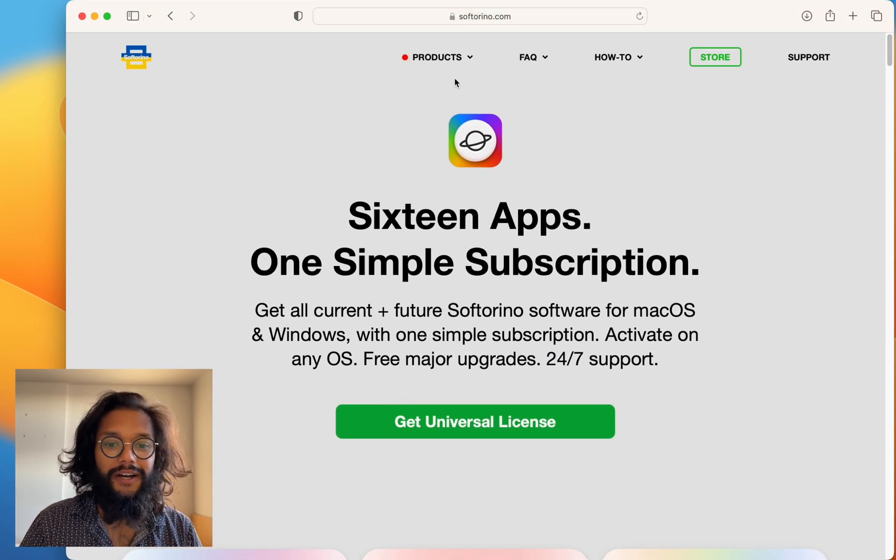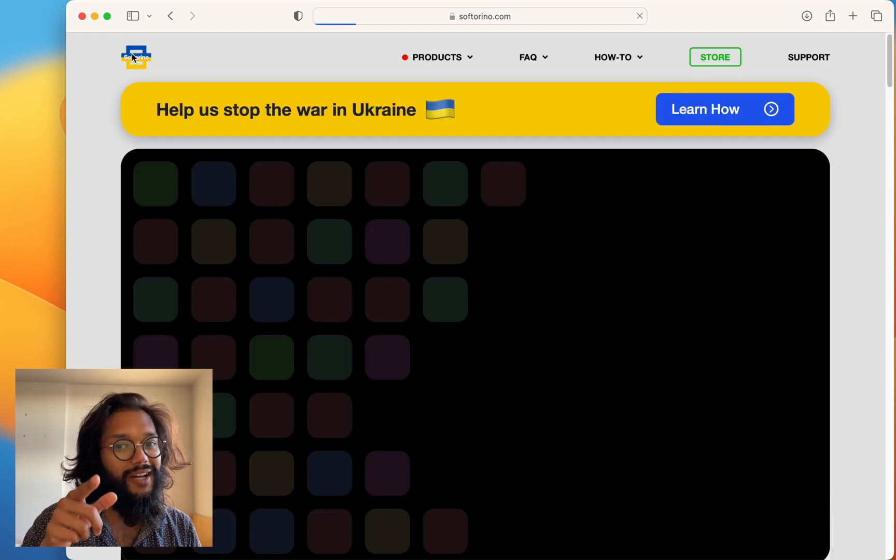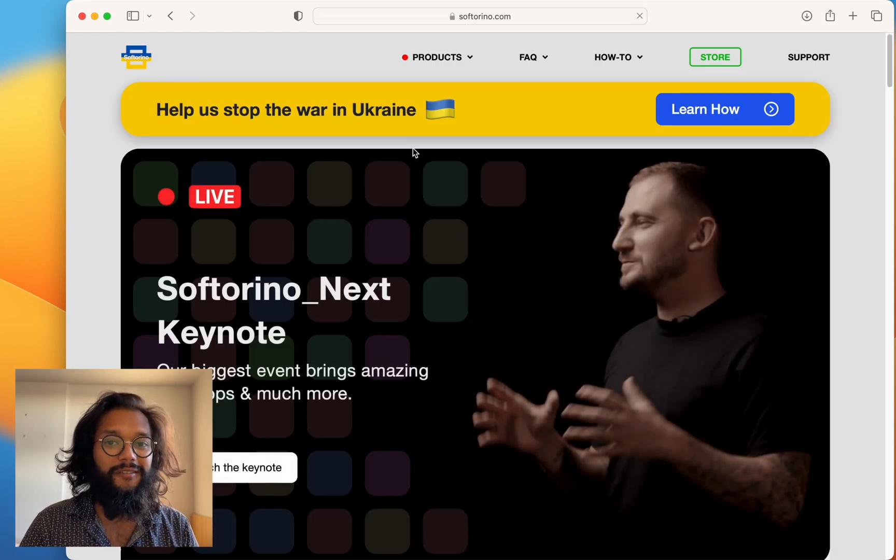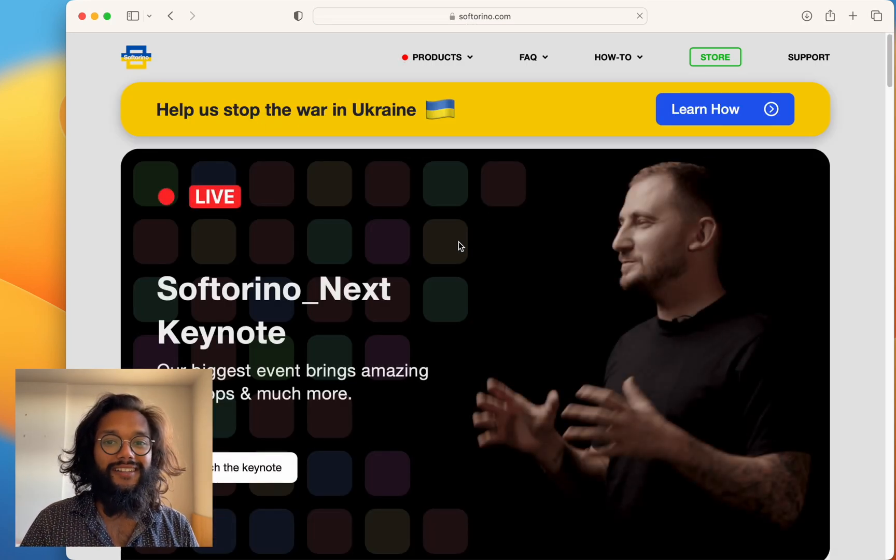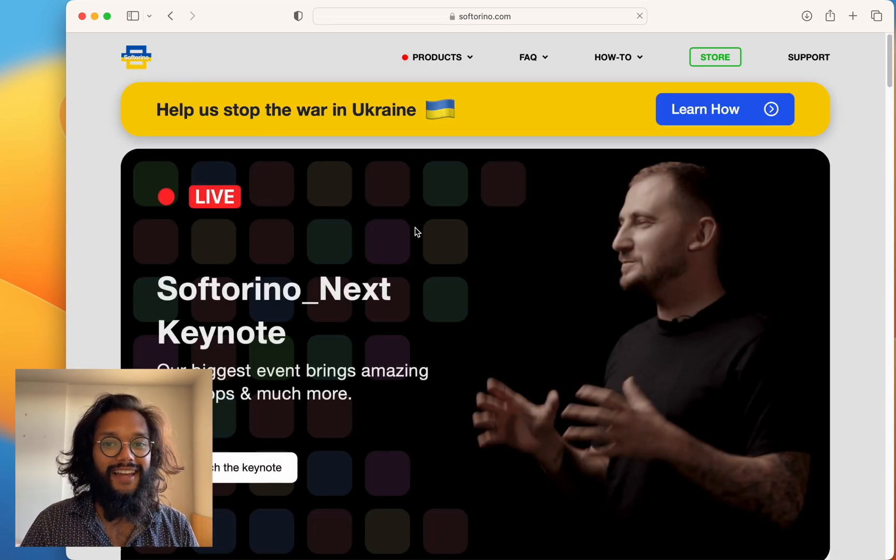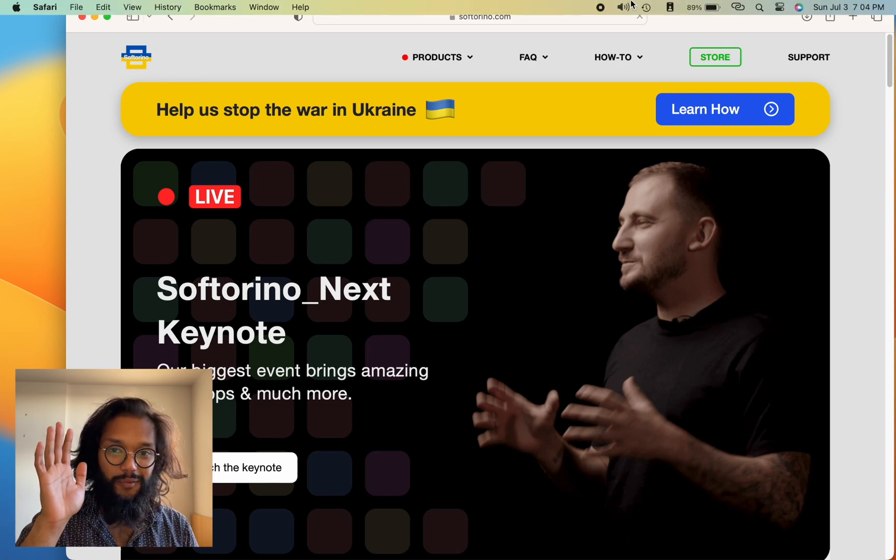Go check them out. This is WALTR PRO by Softerino. Download all their products. Like and subscribe. Thanks for watching.